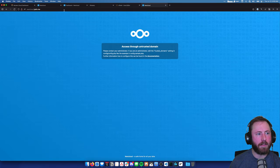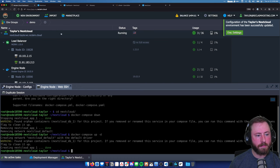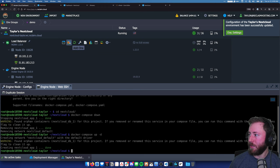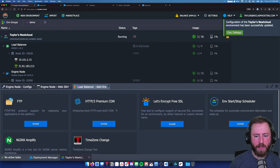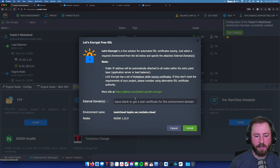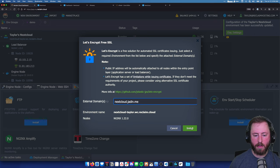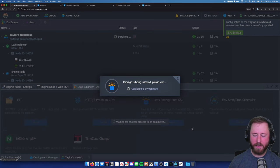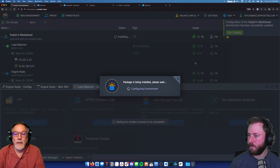My custom domain is here and loading, but it's still not loading over HTTPS because I have to do the last step - adding a cert to the site. If I go into add-ons and make sure I'm in the load balancer section, there's a Let's Encrypt Free SSL option. If I hit install, I just need to type in the domain I've mapped - nextcloud.jaden.me - hit install, and this will take a minute or two.